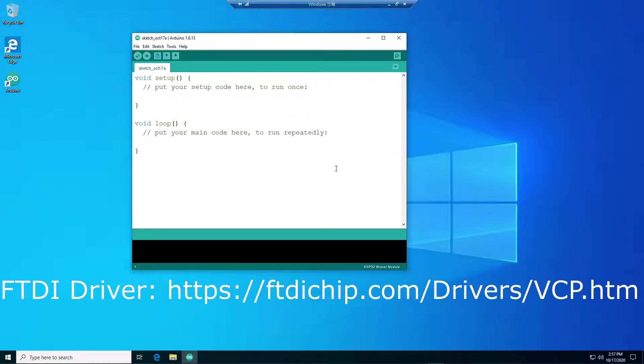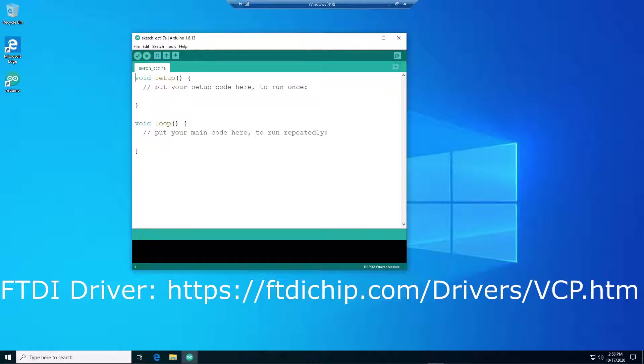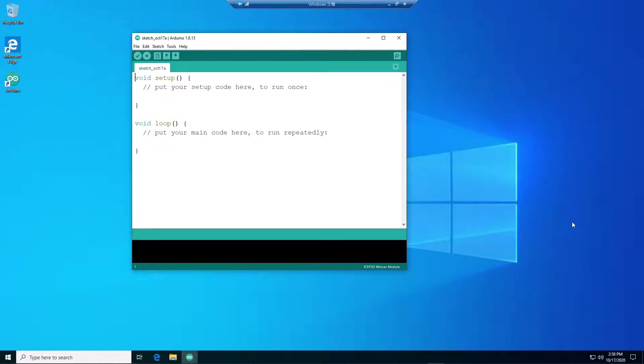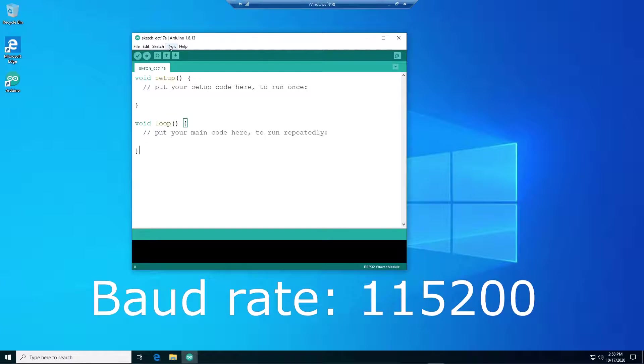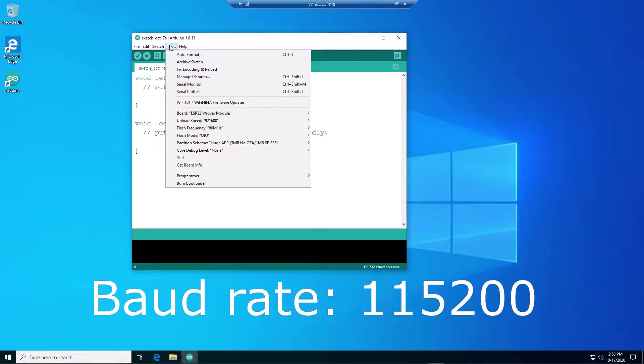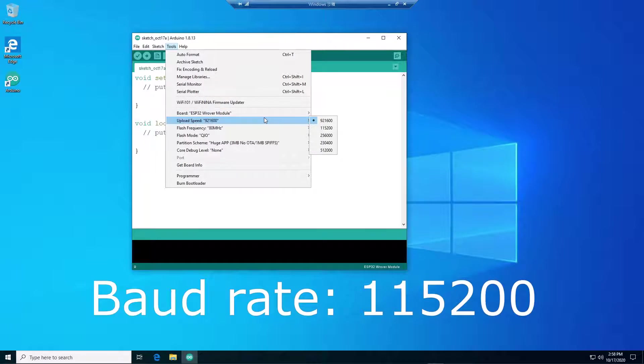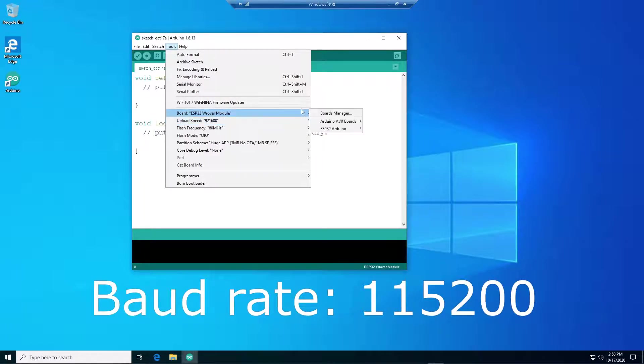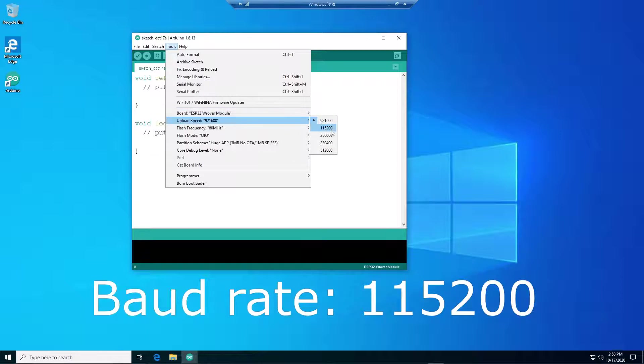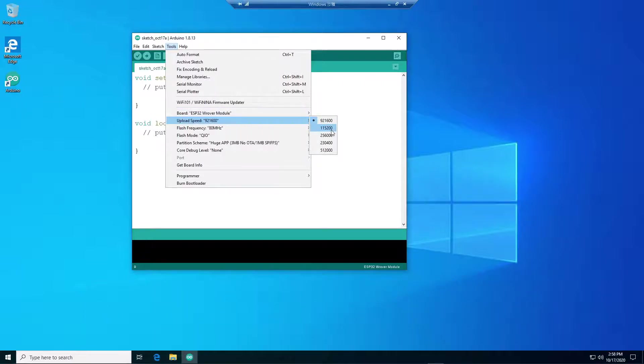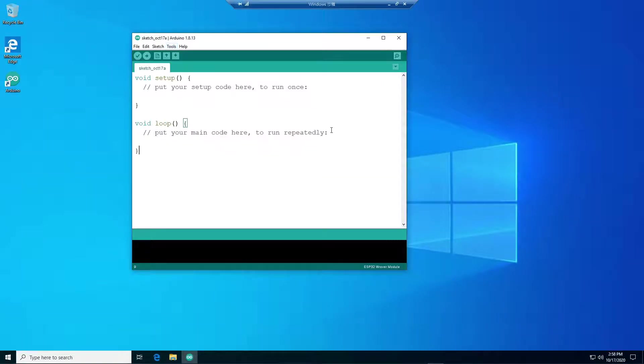Next thing is that you have to ensure you have already installed FTDI driver on your PC or Mac. Let's assume you already have the driver installed. Next, you want to ensure the upload speed to 115200. This is the default speed for ESP32 so we can upload the sketch successfully.